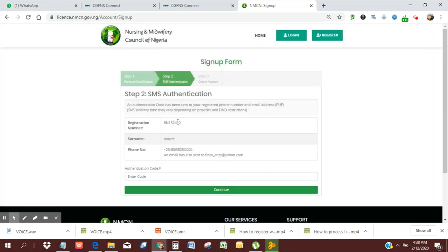The page is going to load. It's going to tell you an authentication code has been sent to your registered phone number and email, which you provided during the Professional Updates registration. If you haven't done that, here's a pop-up video to show you how you can complete that registration.